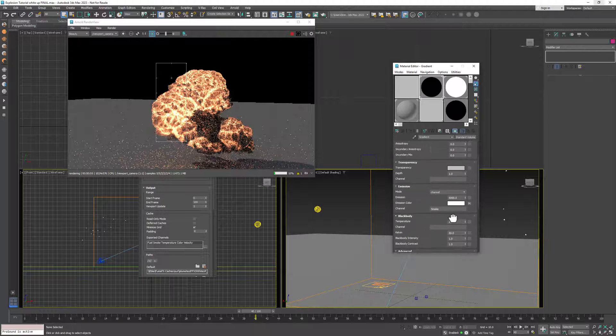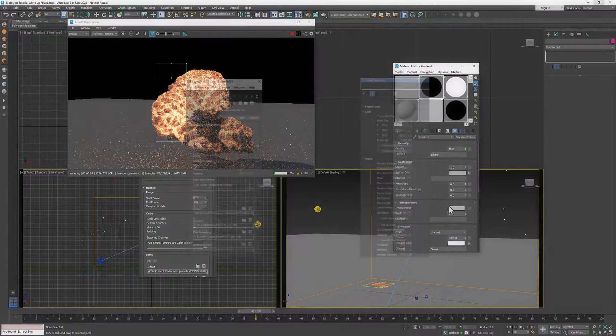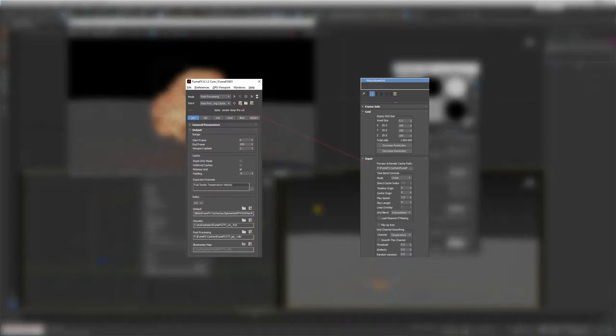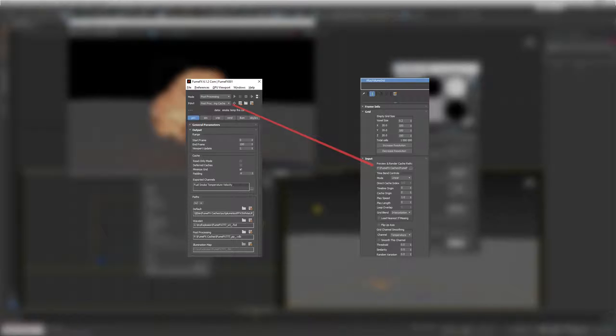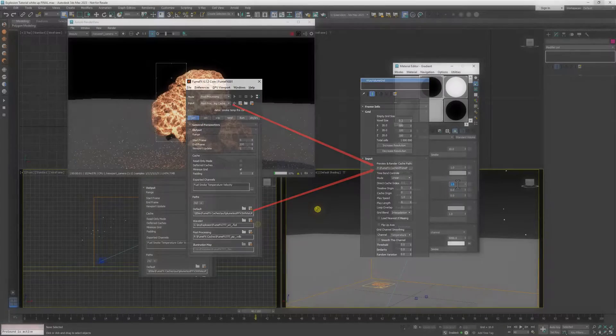Until now, using volume grids with FumeFX require that users have to manually change volume grid cache paths whenever it's changed within the FumeFX. To overcome this drawback,